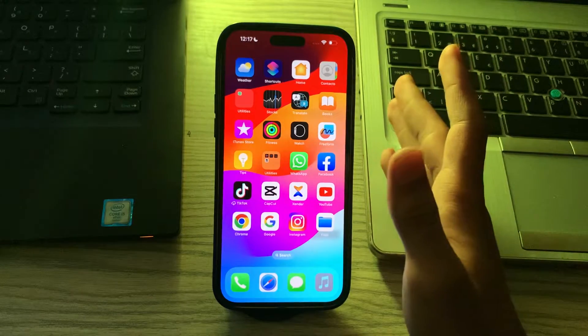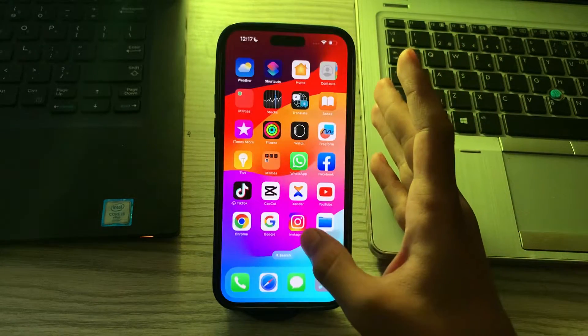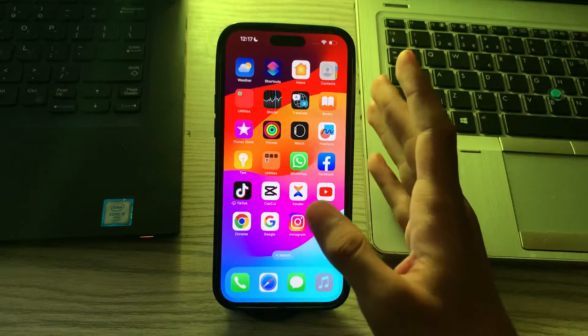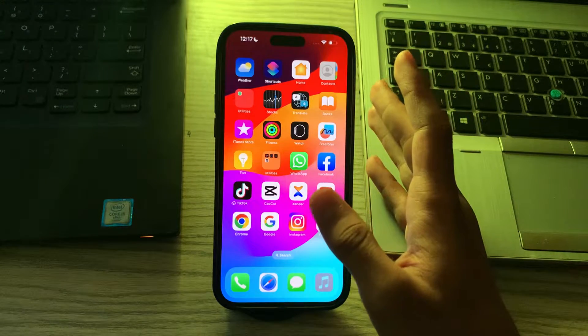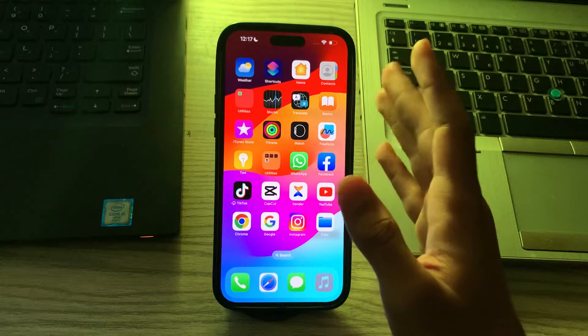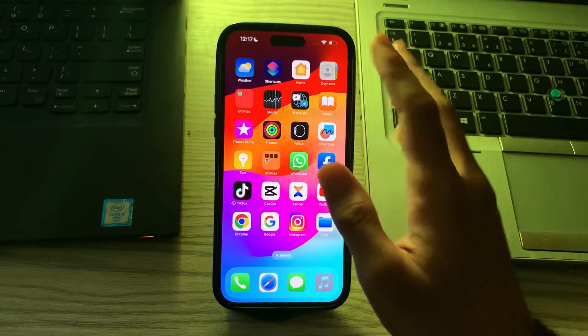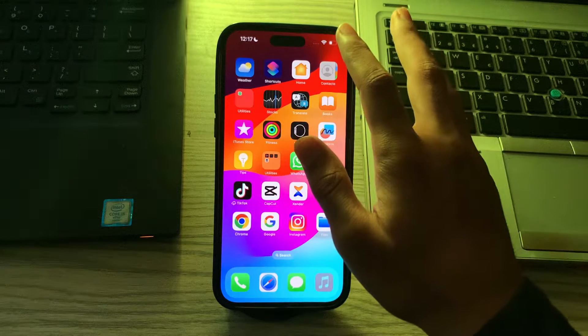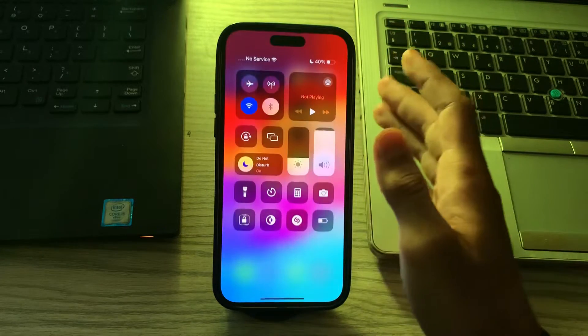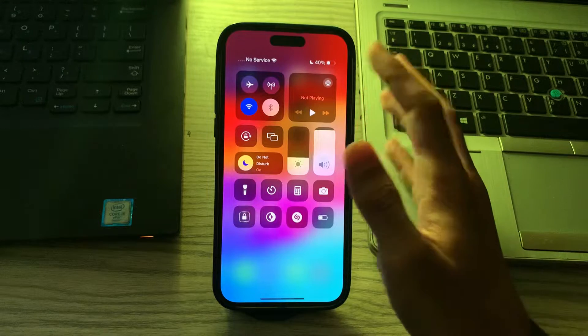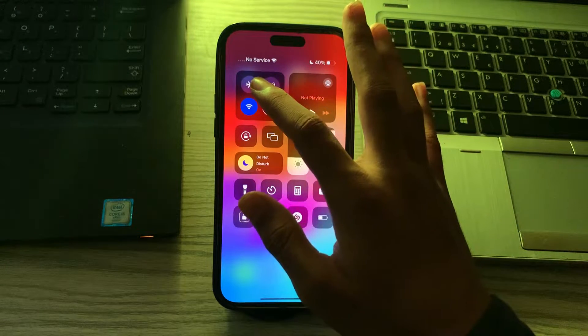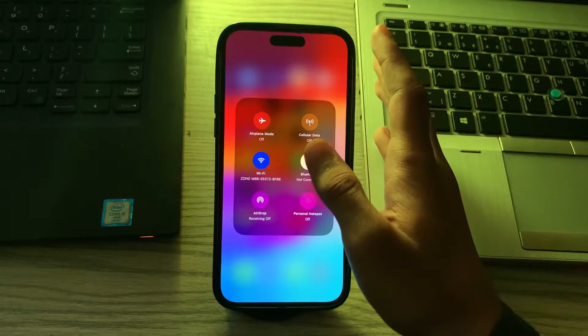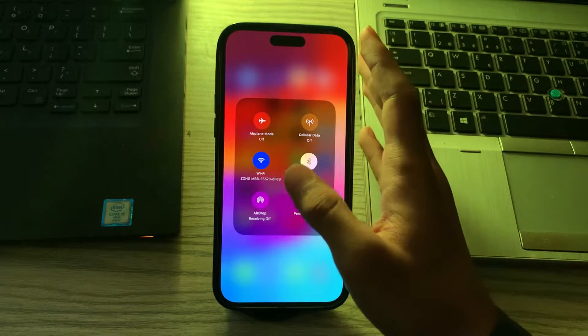First of all, you have to check AirDrop settings to ensure that AirDrop is enabled on your iPhone. Swipe down from the top corner of the screen to open the Control Center and long press on the network settings card. Check if AirDrop is set to Everyone or Contact Only.